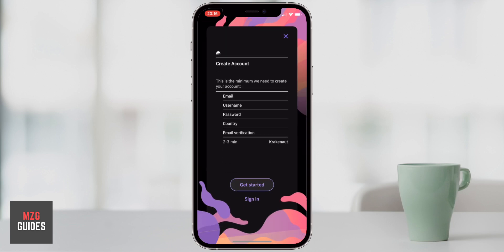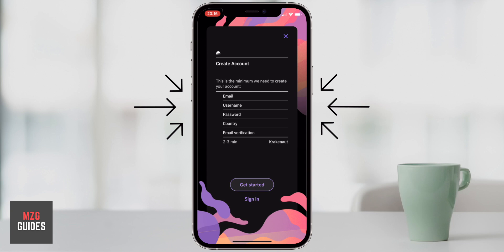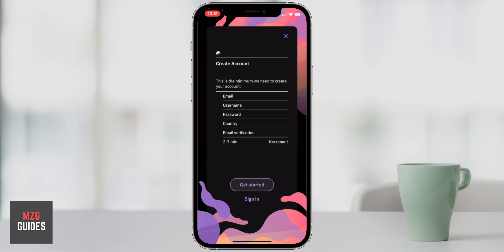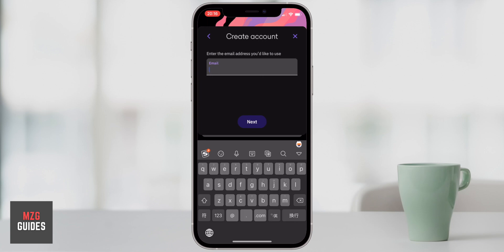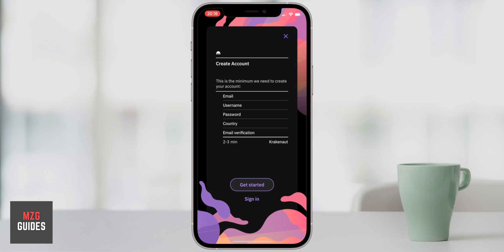You'll need your email, username, password and contact info, including some ID documents — either a passport, a driving license or a national ID card. You can get started with that process and it just takes you through step by step. I already have an account so I don't need to, but just have those things ready and then it will take you through to the verification page.